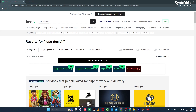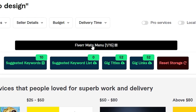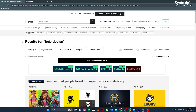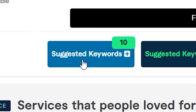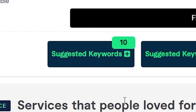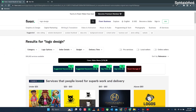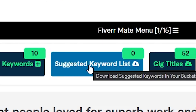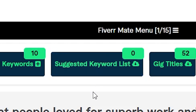For every keyword you search, this menu bar will appear on the Fiverr webpage. This menu contains a bunch of features. The 'Suggested Keywords' button allows you to store suggested keywords available for your searched keyword — you can store an unlimited amount of keywords in your keyword bucket if suggested keywords for a particular keyword are available. Even if you close the browser, stored keywords won't be lost. The 'Suggested Keywords List' button will allow you to download all the stored suggested keywords into a well-organized CSV file. You must first add keywords into your bucket before downloading.